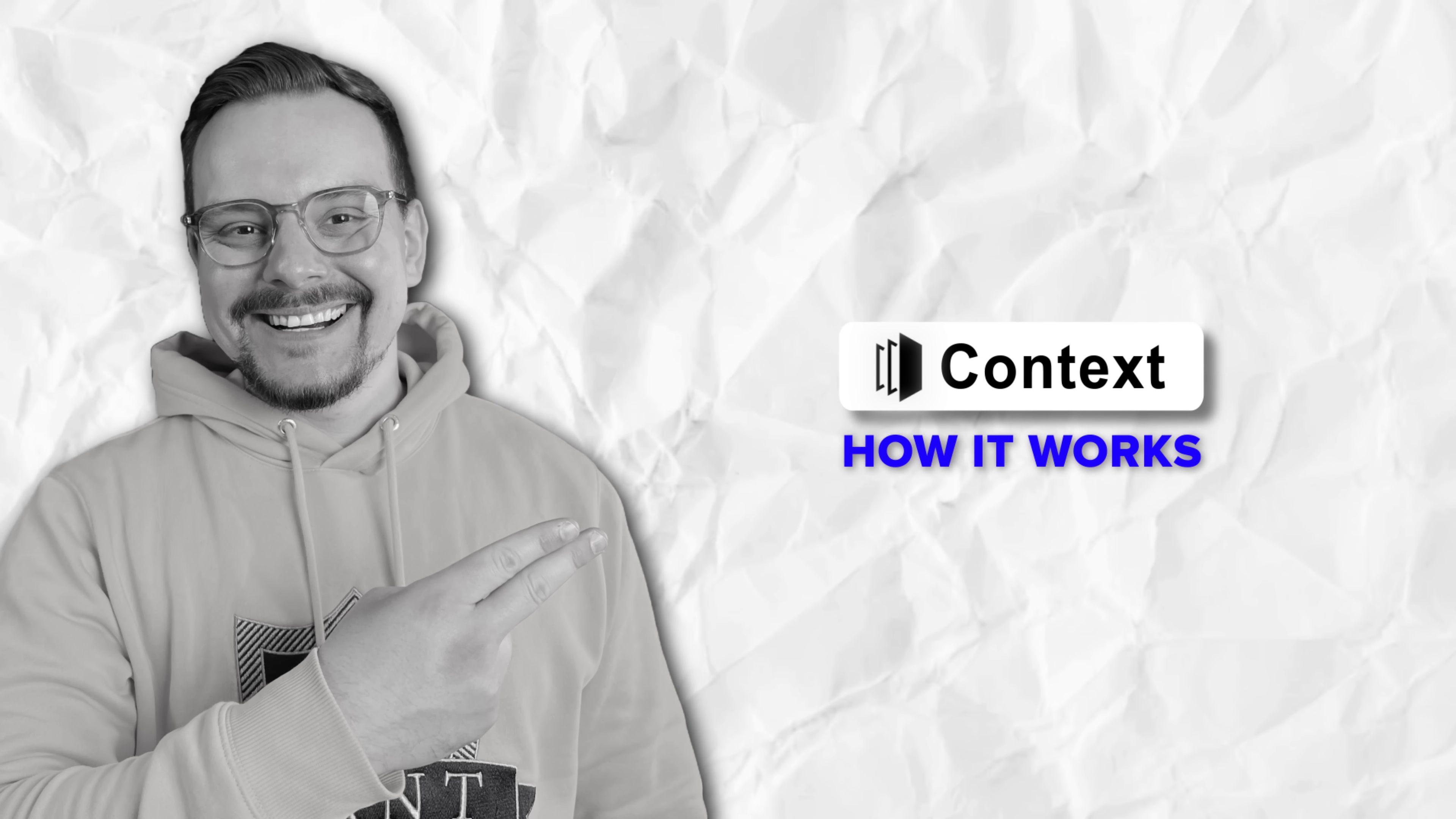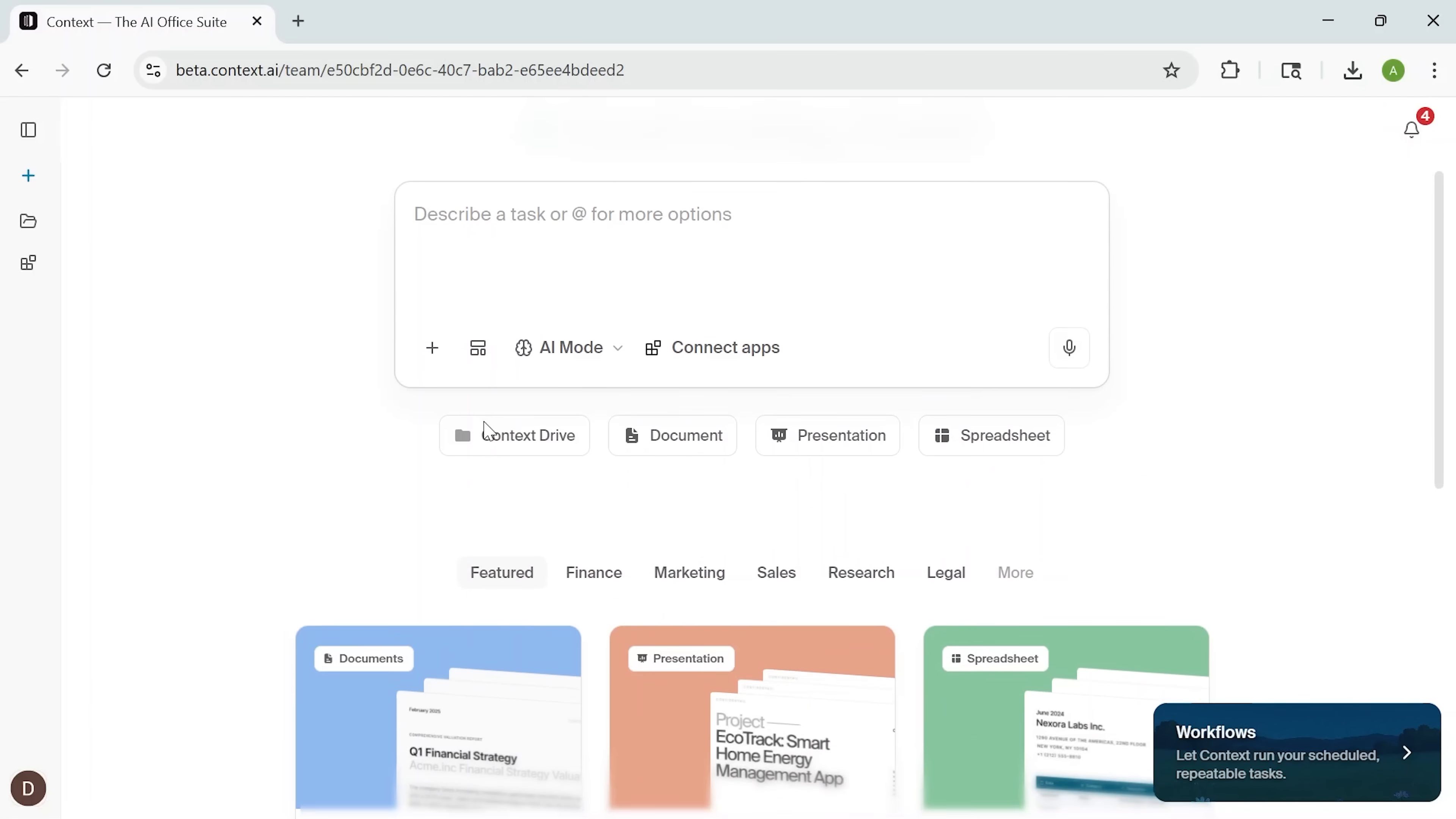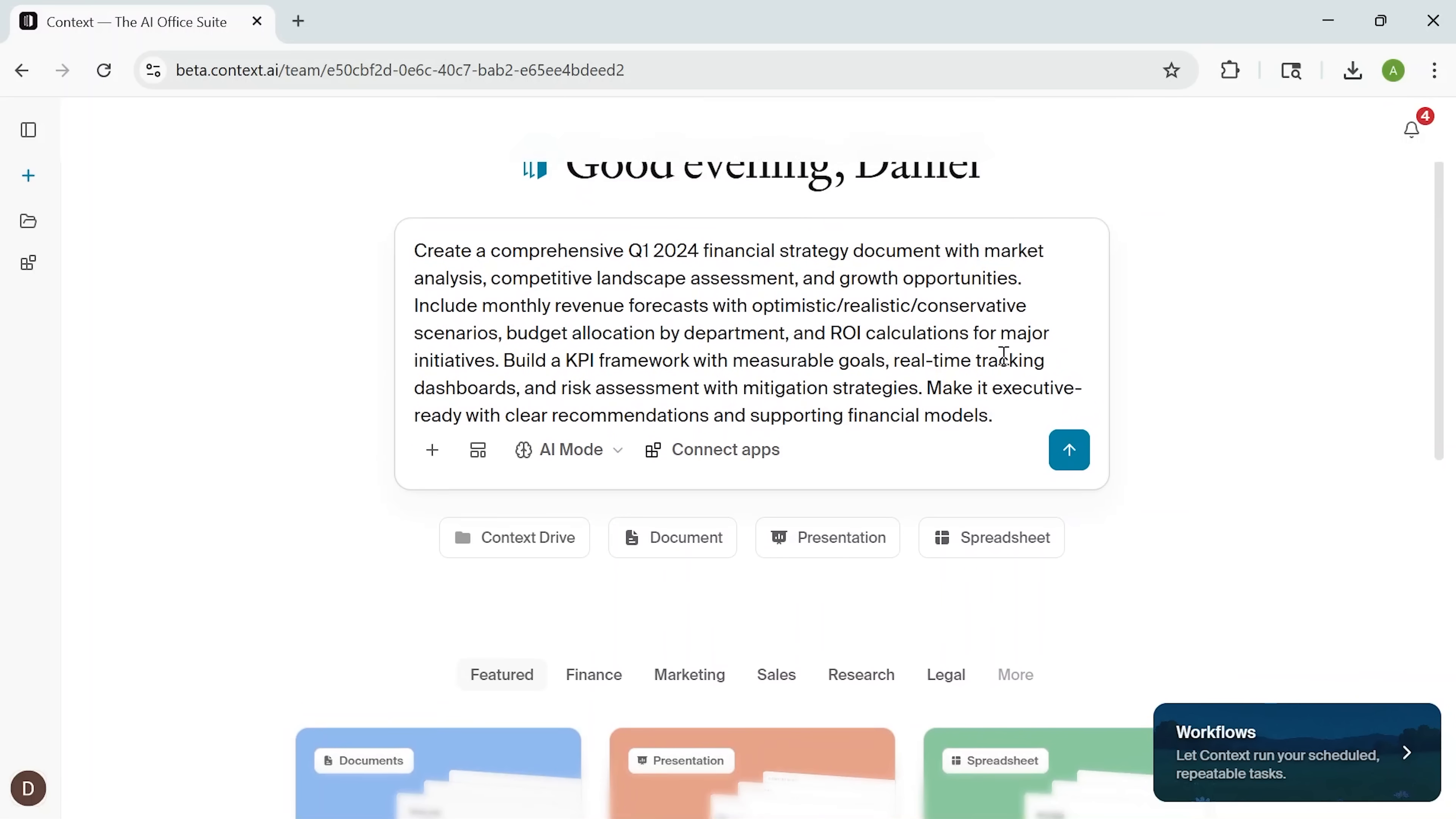How it works. Let's take a closer look at how Context works in a real-world scenario. On the homepage, I select the Q1 Financial Strategy template, one of several ready-made options designed for business and finance use cases.